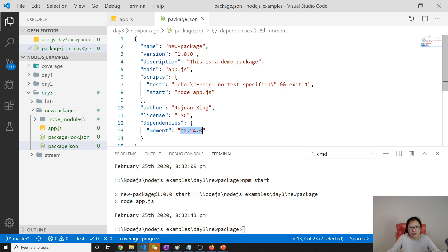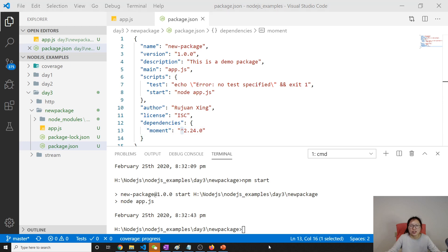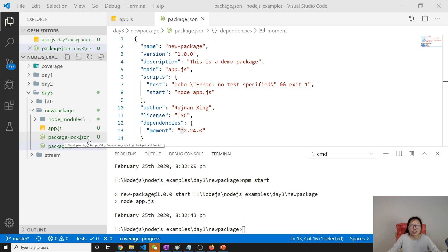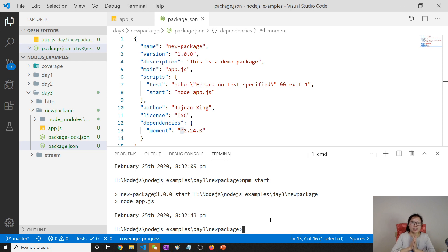And what is this caret? And what is this file, package-lock.json? In later videos. That's it. Thank you for watching this video. See you next time. Bye bye.